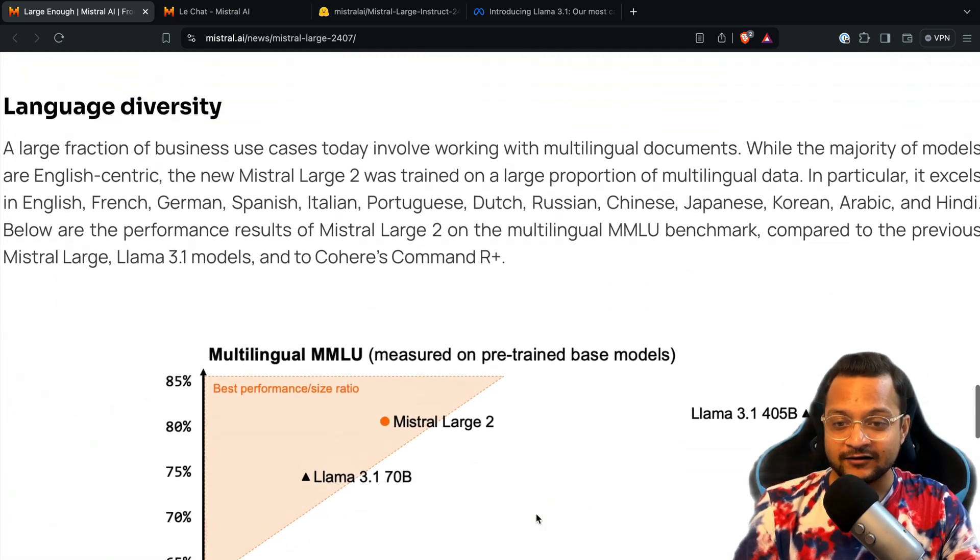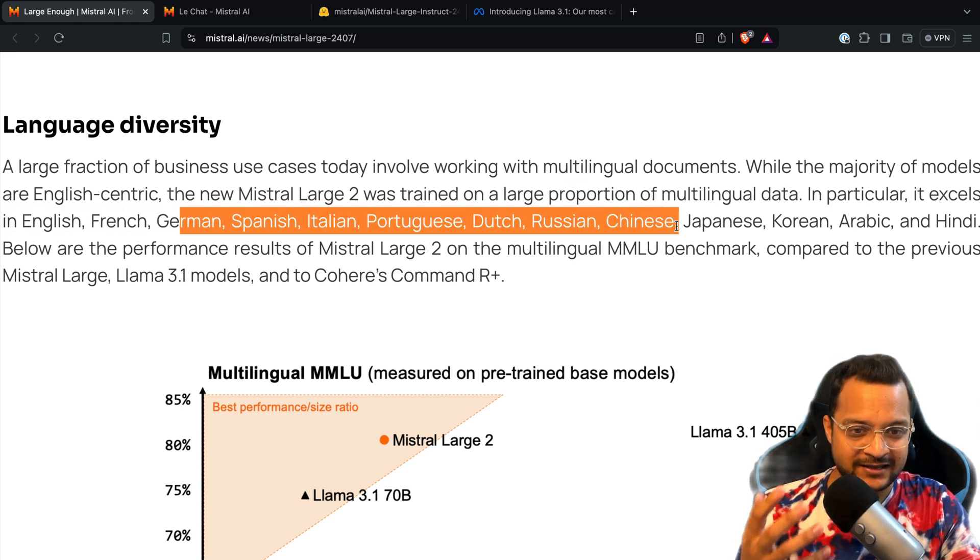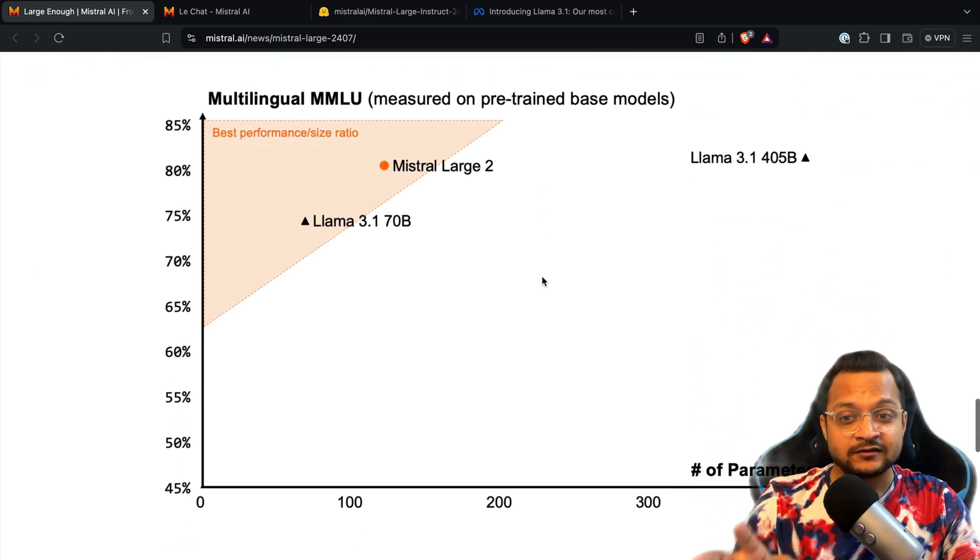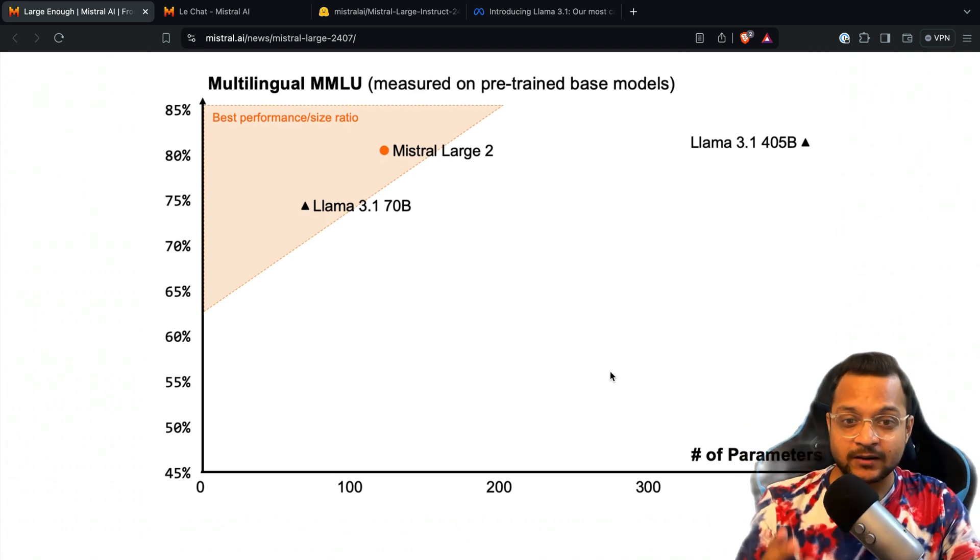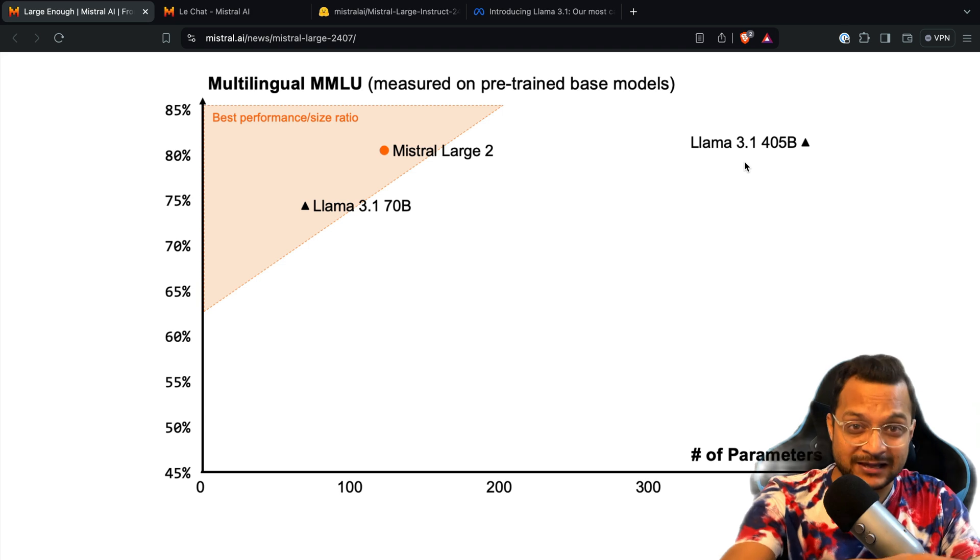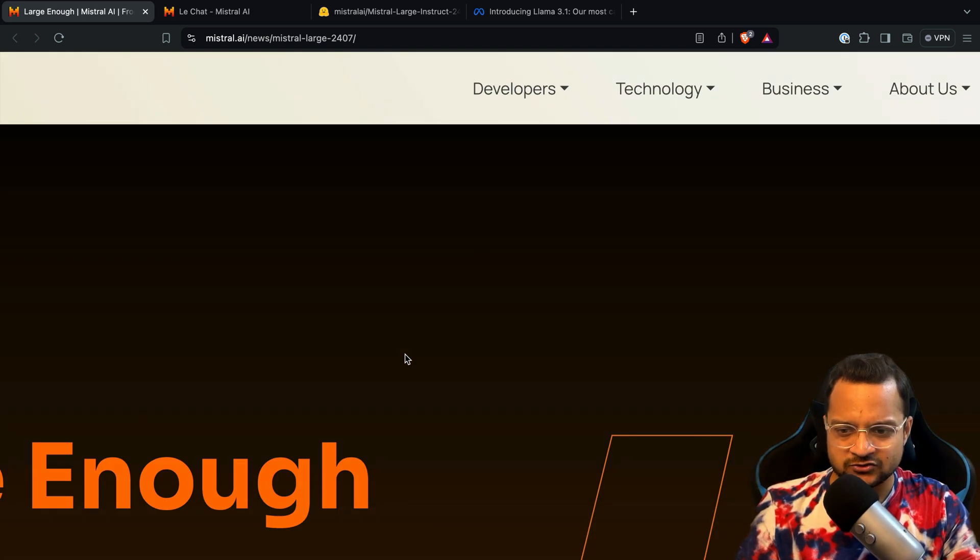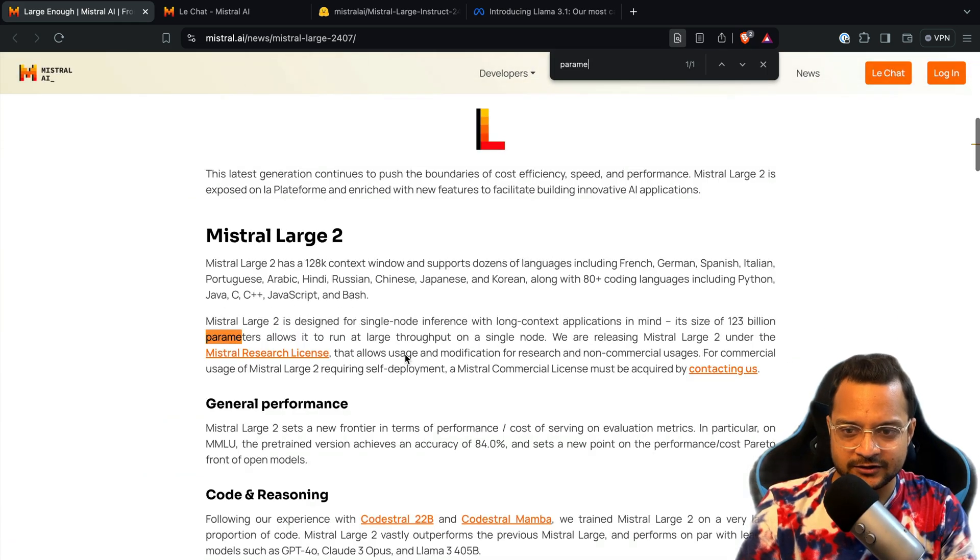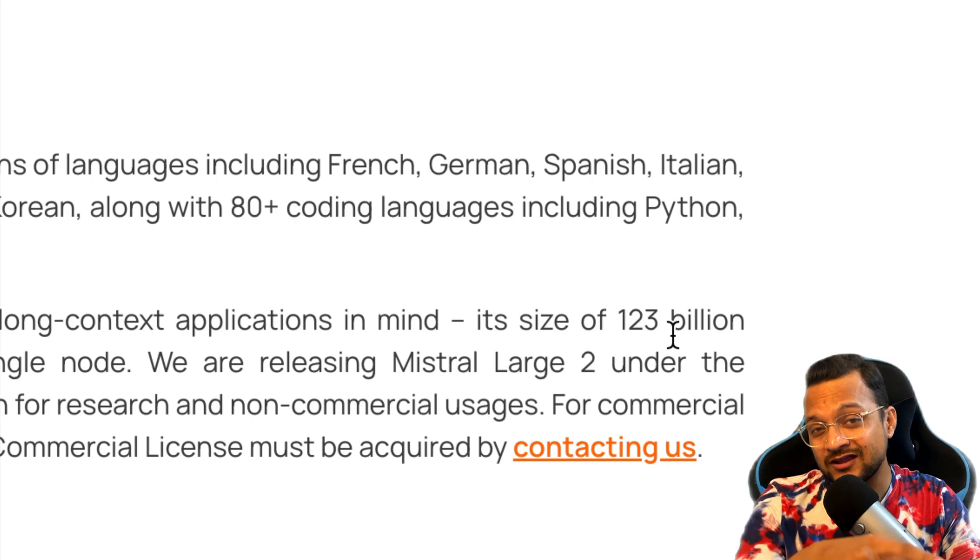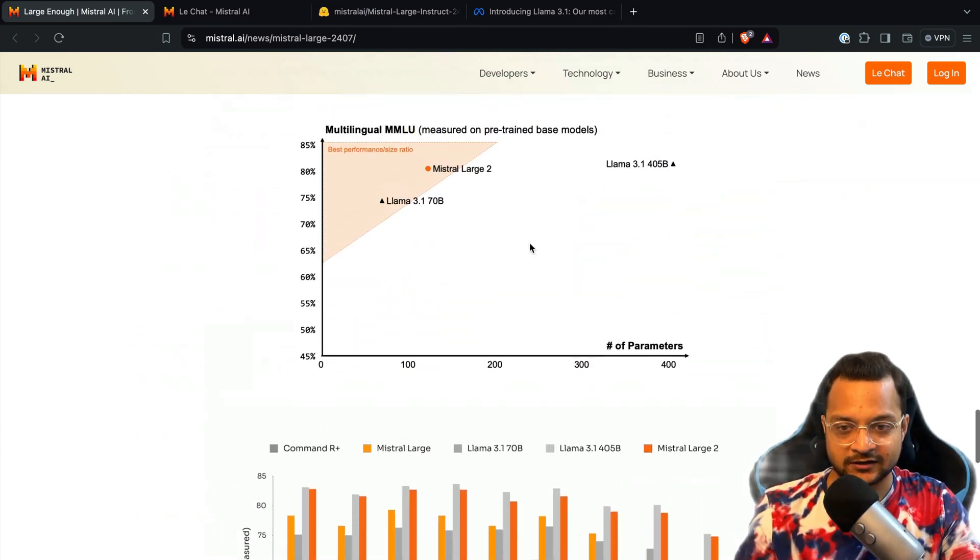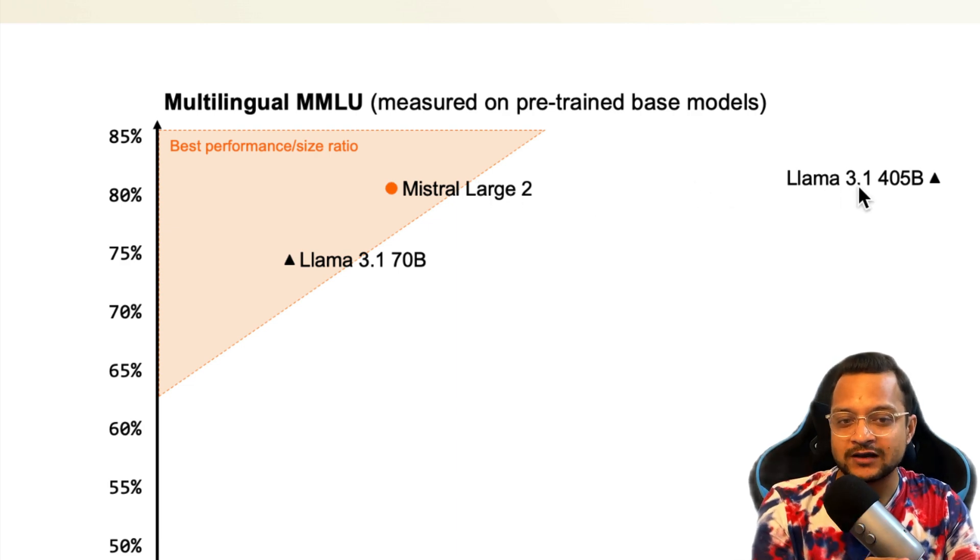Let's talk about the language diversity. I told you it can understand amazing languages, and for this, with very large information compared to various models, let me find how much parameters it has. Let's search for parameter. It just has 123 billion parameters.